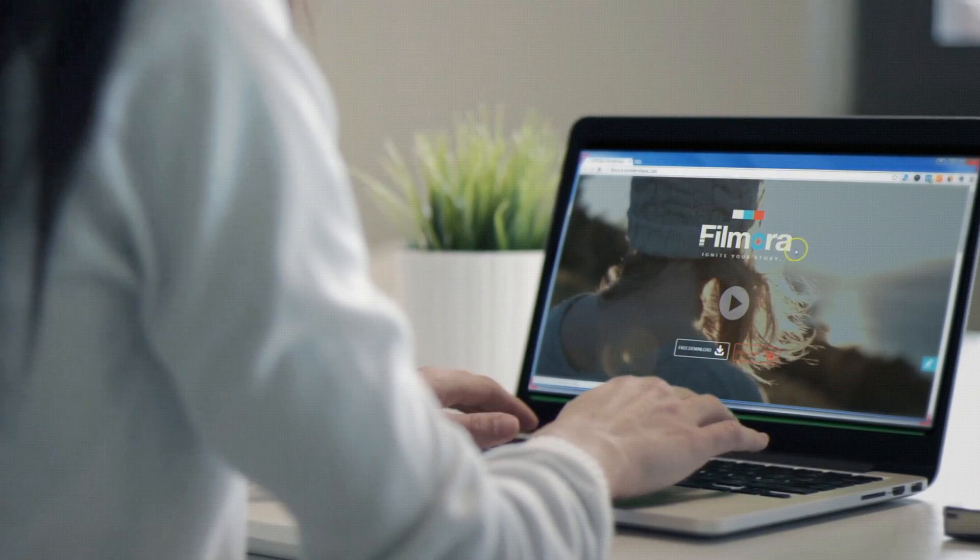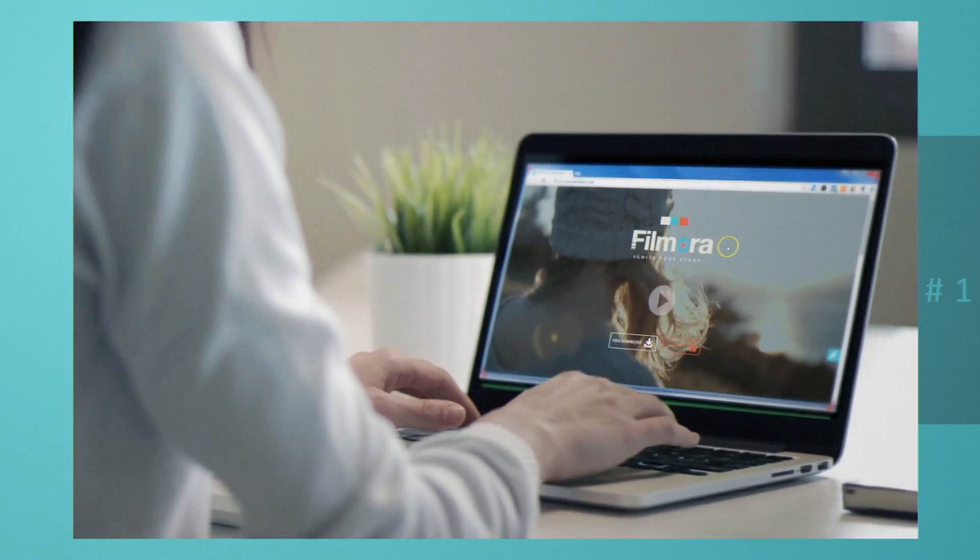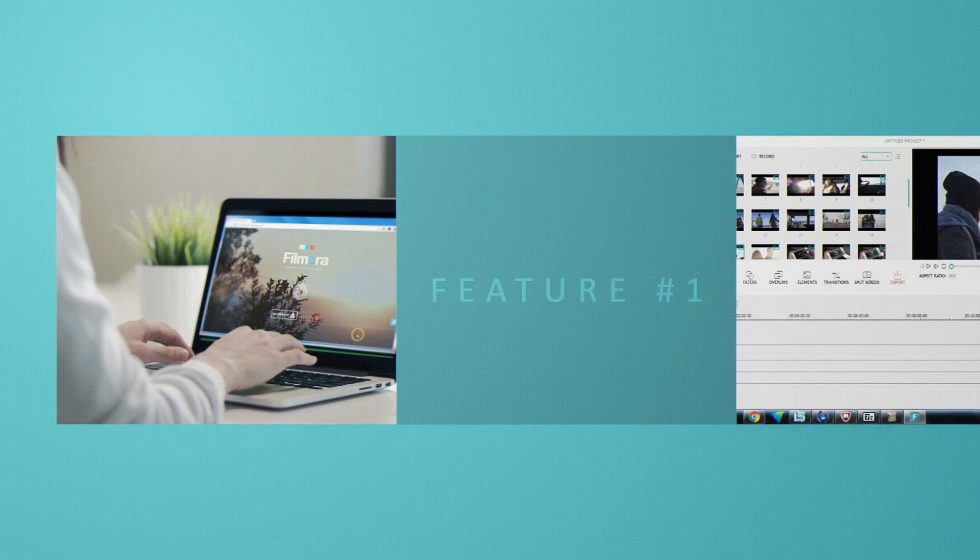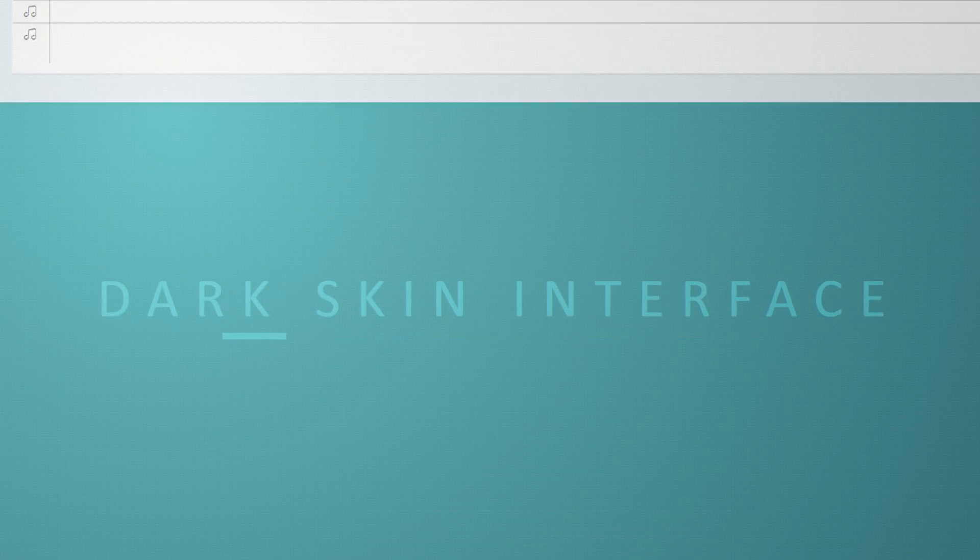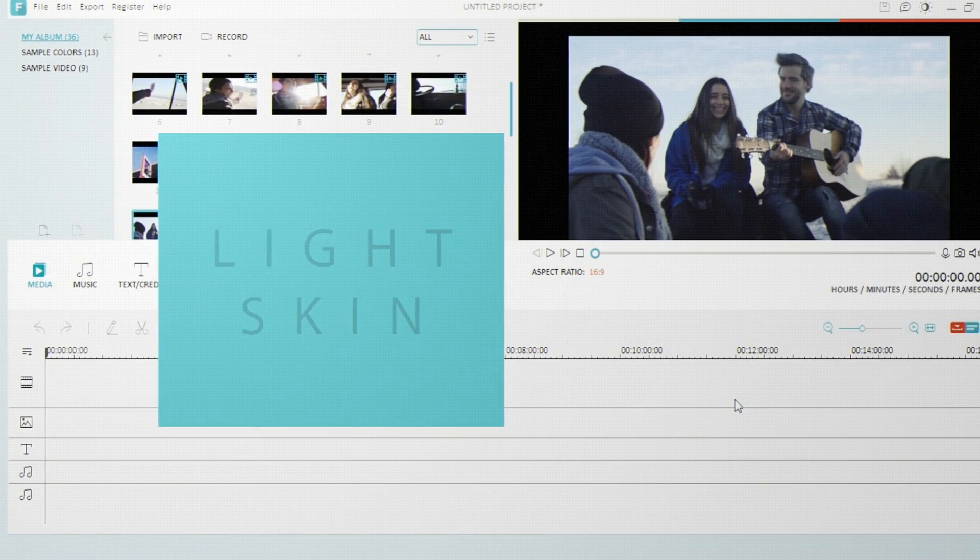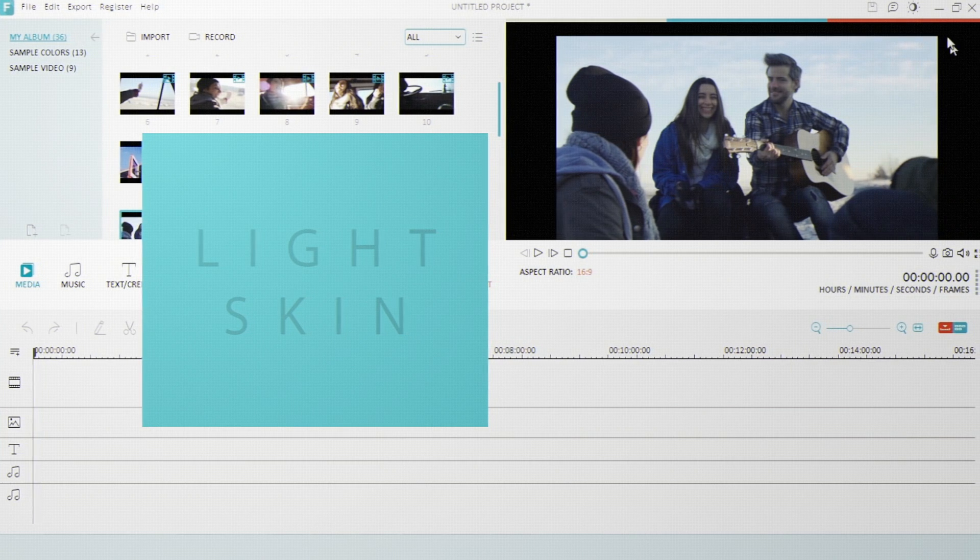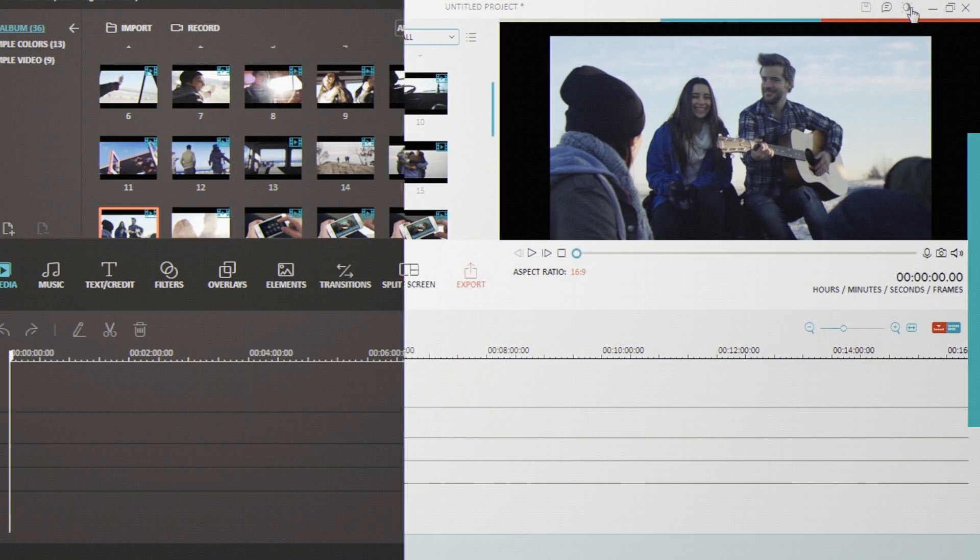If you haven't already, go to filmora.wondershare.com to download the latest version. Our first new feature is a darker skin interface. You can swap between the dark and the light mode in just one click. It's sweet.